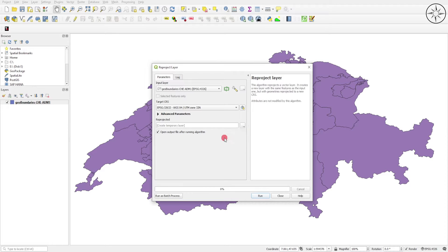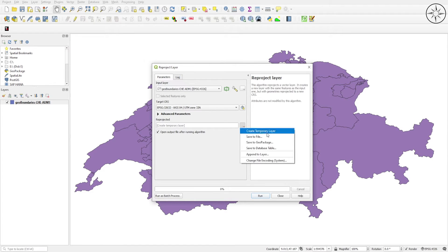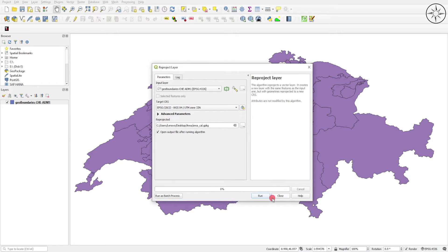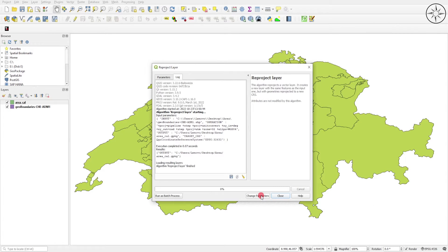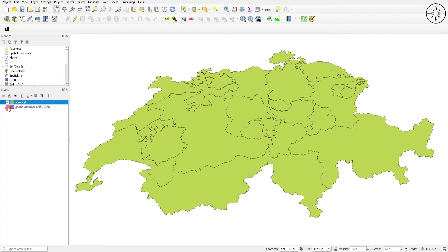Here you can specify where you want to output your projected file and you can name it. Just click on this button and click on Save the File, then name it and click on Save, and click on Run, then Close. As you can see, we got our new reprojected file. Now we will go ahead and calculate the area of each polygon.